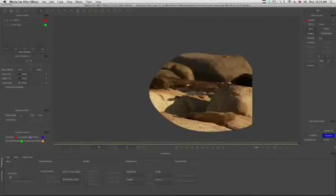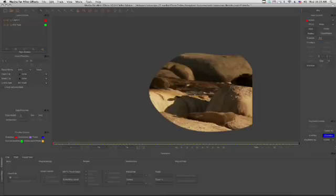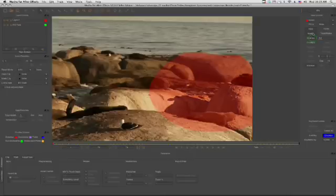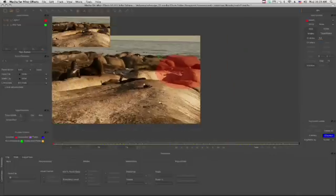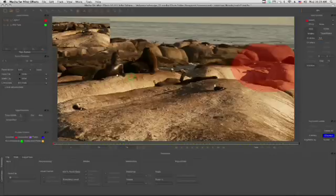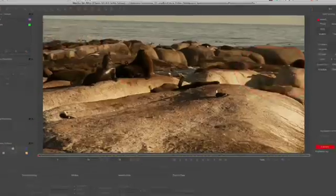Next, let's continue to add roto shapes to our scene until we isolate the entire horizon. And just as a note, I'm going to forget about isolating the individual seals in this demonstration just to keep things moving along. It's certainly not impossible, but I don't want to make this overly complicated.